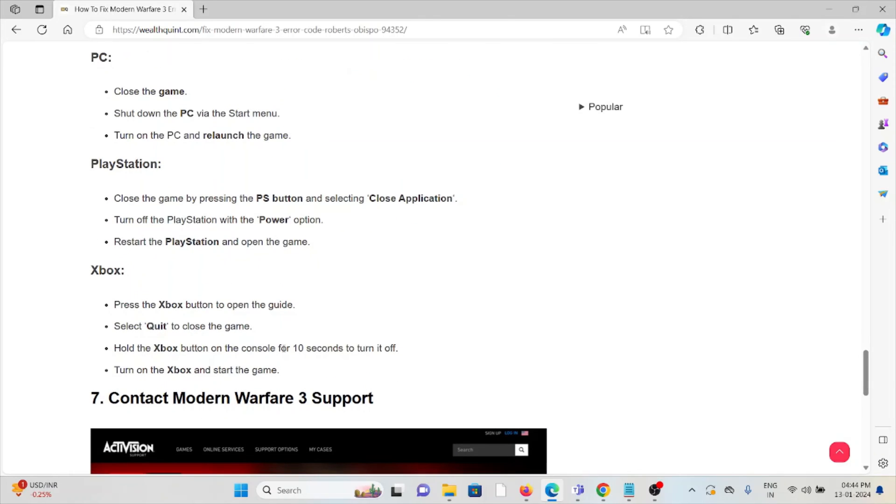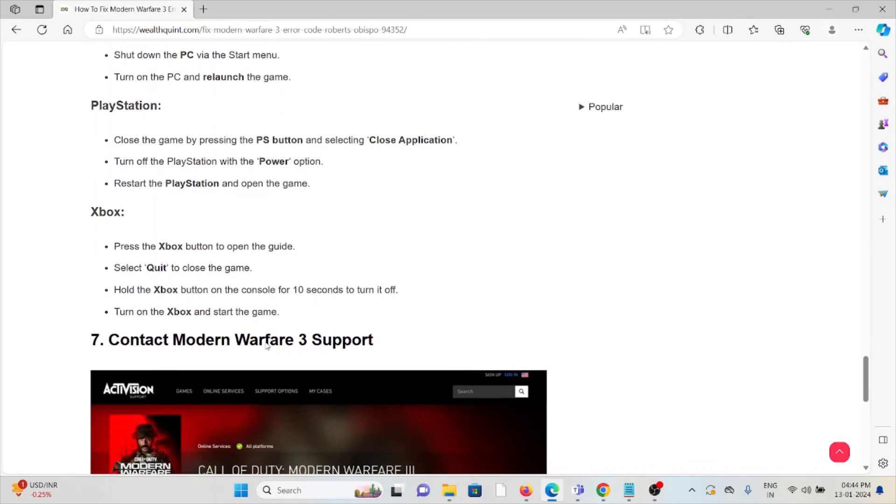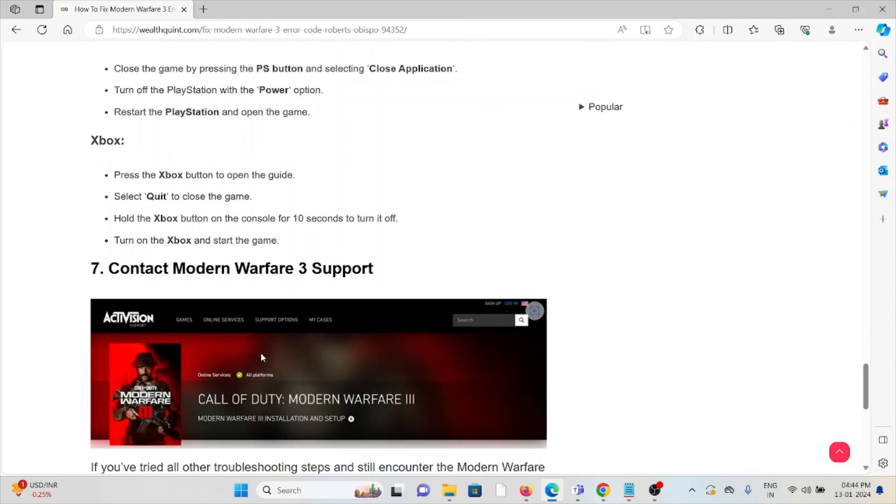For Xbox, press the Xbox button to open the guide, select Quit, and hold the Xbox button on the console for 10 seconds to turn it off. Turn on the Xbox and start the game.